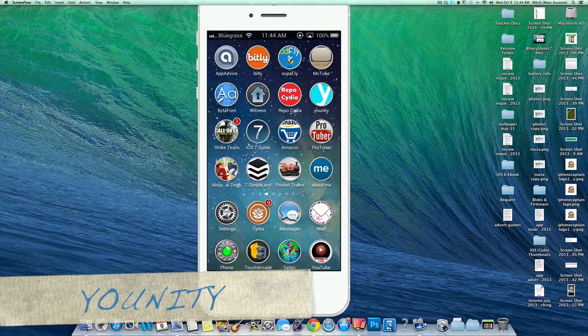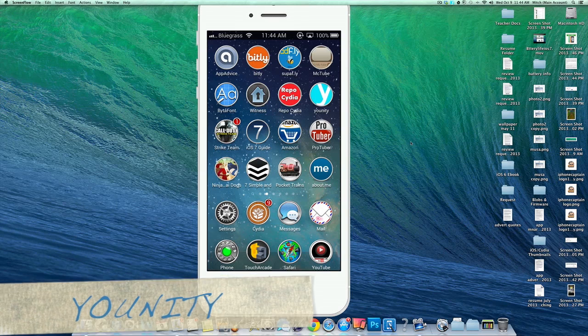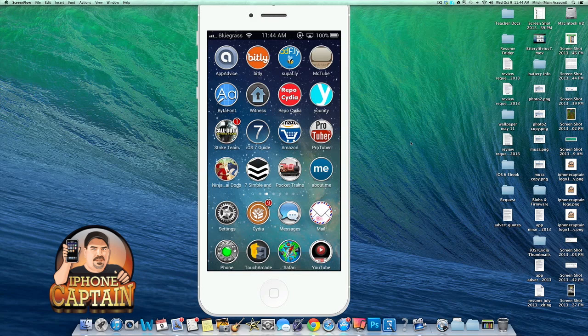Hey YouTube, it's Mitch at iPhoneCaptain and today we're going to be looking at Unity. That is the little icon you see here with the Y in it. Let's go ahead and open it up.